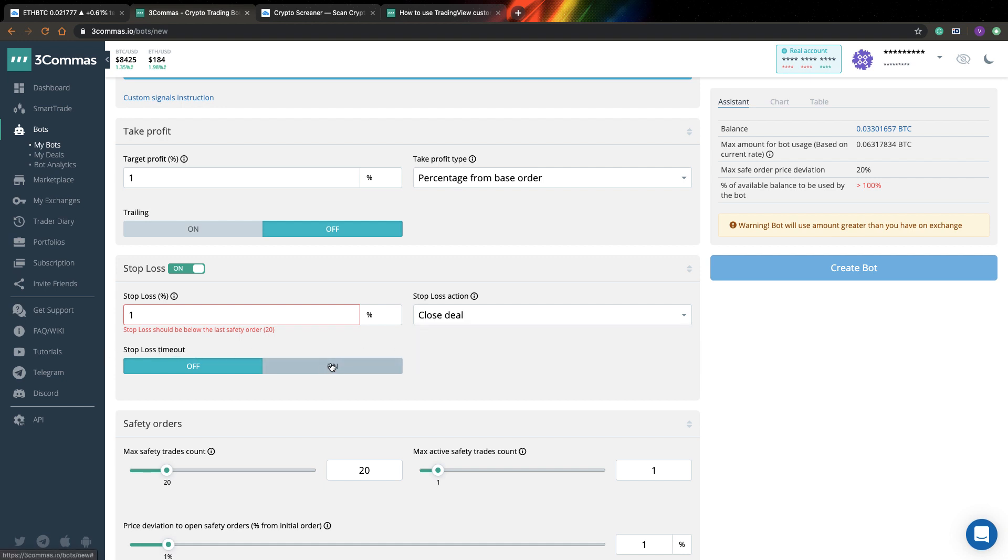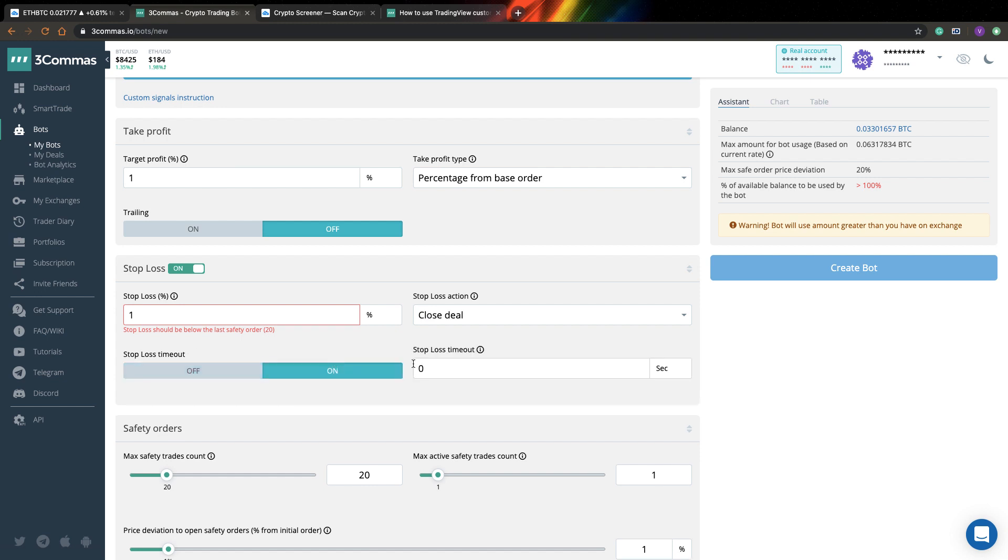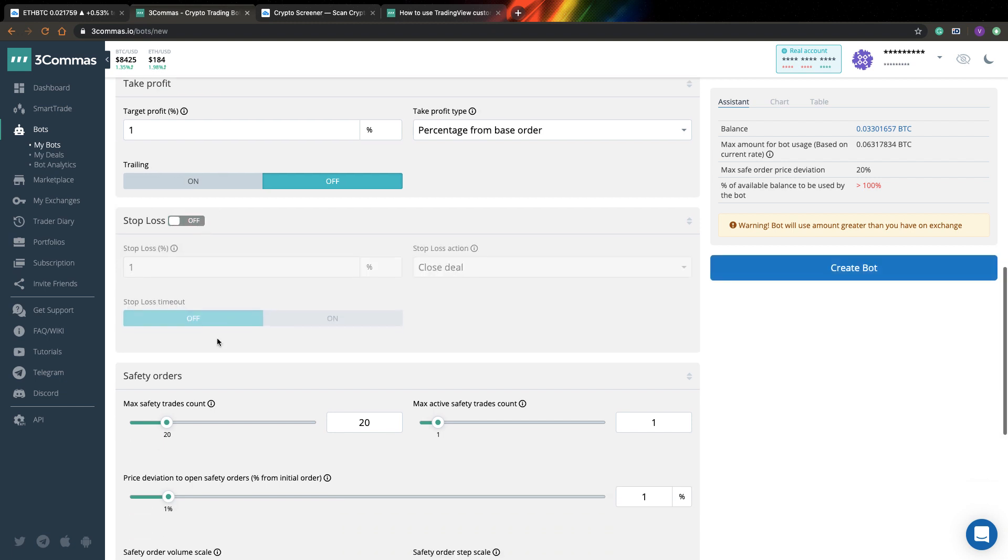Also you can specify a stop loss timeout. So it's also quite an interesting concept. For example, if you have just a random spike in your data and just for one second your price crosses your stop loss and after it turns back, probably you don't want to close your position. So probably you can specify here, I don't know, like let's say 60 seconds. So what you want is that you want your price to be below stop loss for at least one minute before closing your deal. So it's actually quite useful.